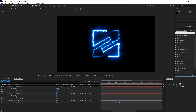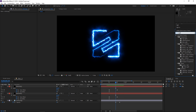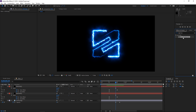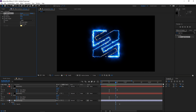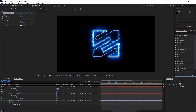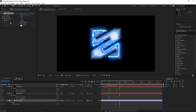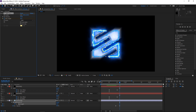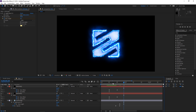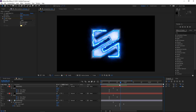Now the next step is searching for the Light Burst effect and applying it to the original logo layer. We're gonna set a keyframe for the ray length right here, press U to show it, then press Page Down five times and set the ray length to zero. This is what we've animated so far.